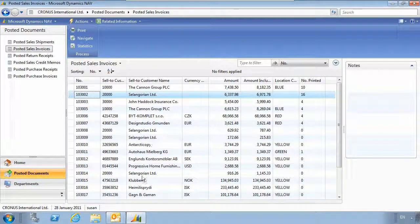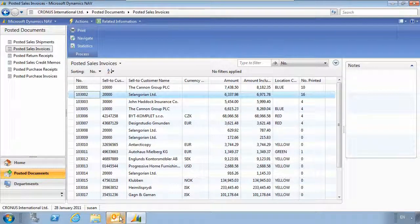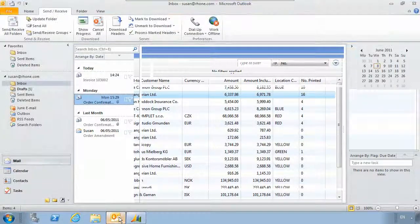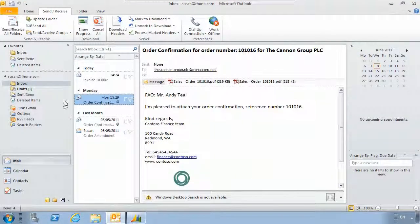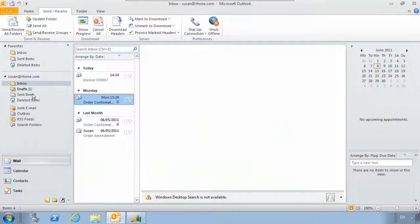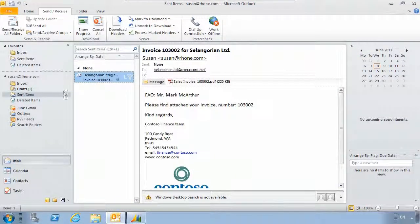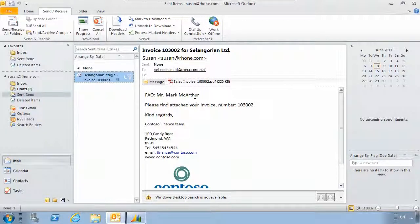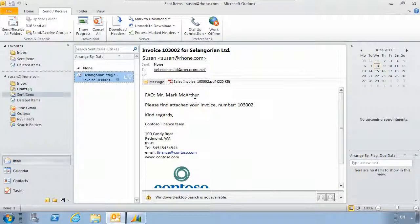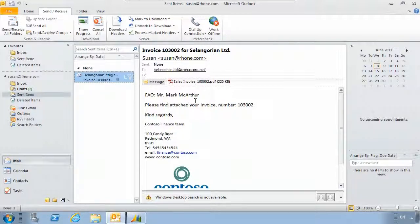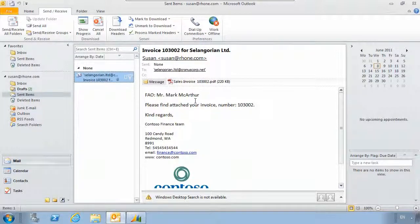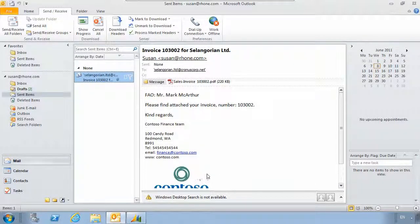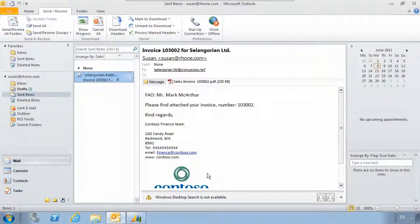If we now go over to Outlook and choose our sent items we can open up the email which has been sent. You can see the email has been generated using information that was pulled through from the database, and by using a template we can make it look like a more personal email. We can also add logos or any other information which you require.